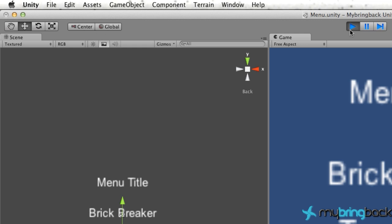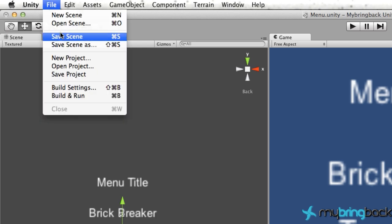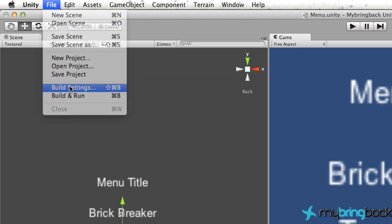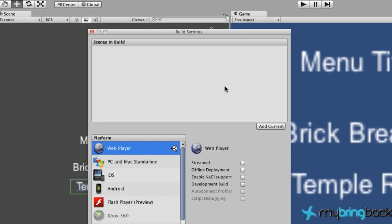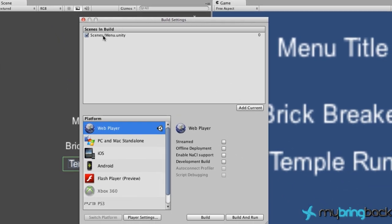So let's unpause our game and go to File, Build Settings, and Add Current. So now we've added the current scene to our game to the build settings, which was Menu. And it has the trigger of 0, so when we deploy this application, it's going to start at the trigger of 0, which is our menu, which is what we want.